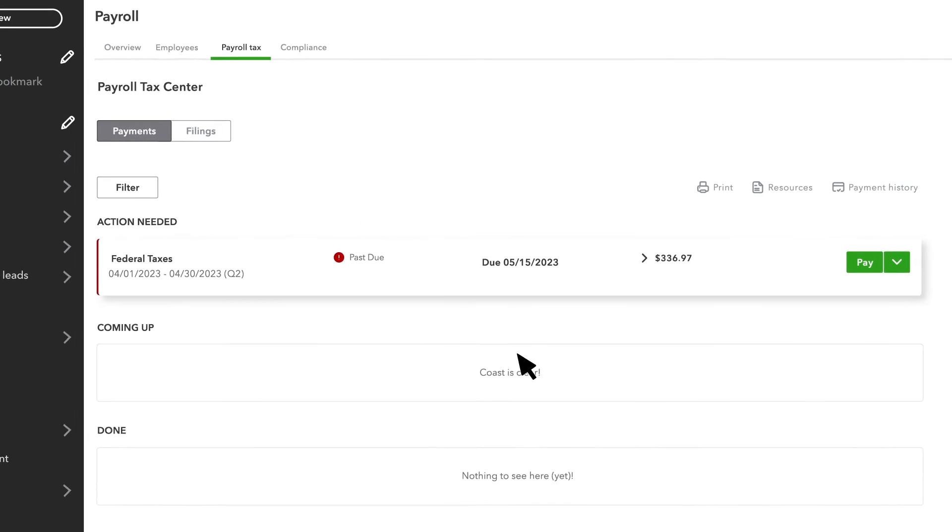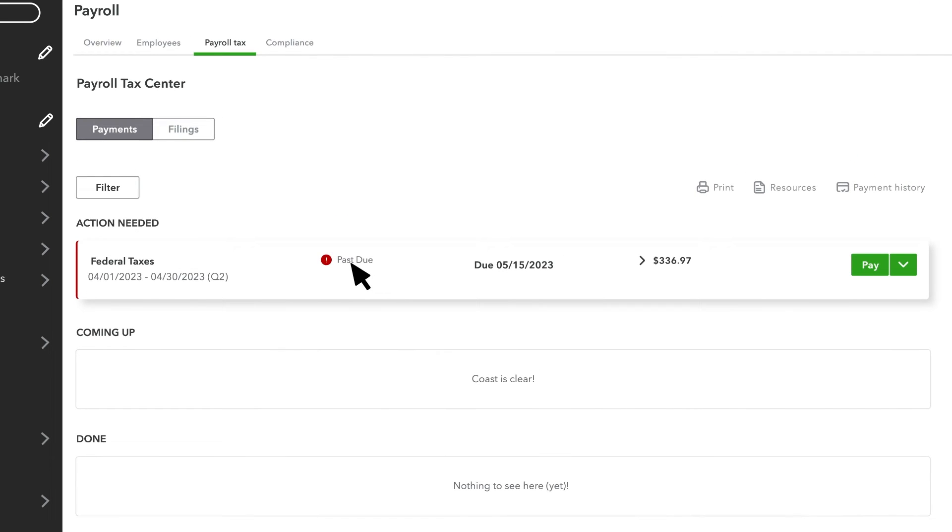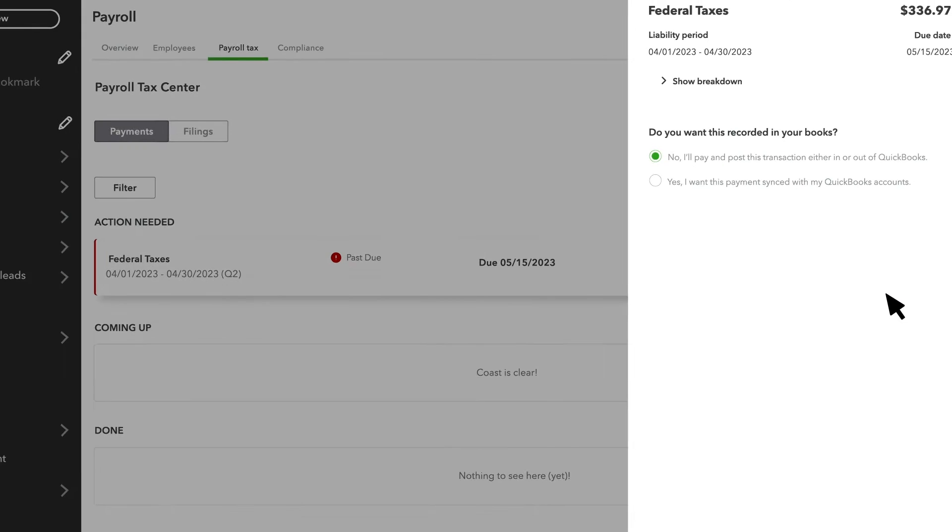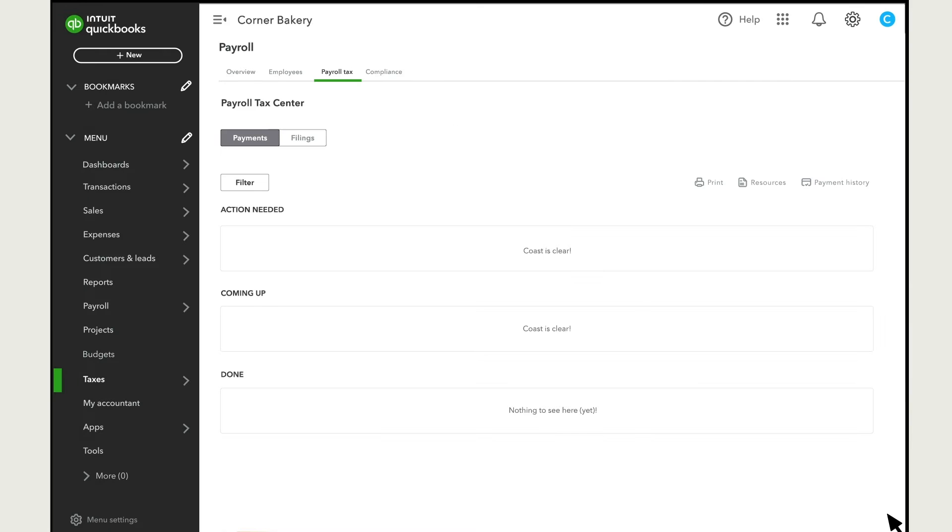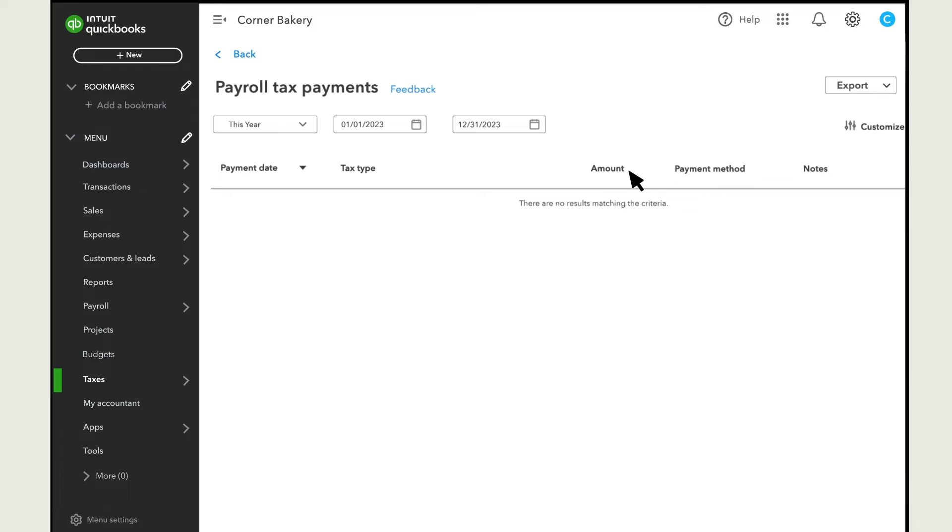If you spot something you've already paid outside of QuickBooks, select Mark as Paid. Select Payment History to see a record of your previous payments.